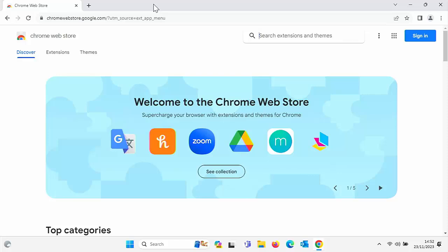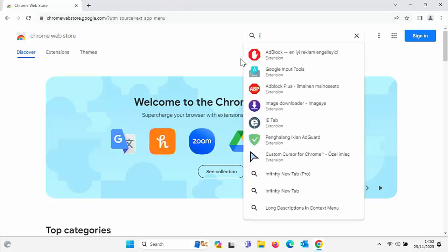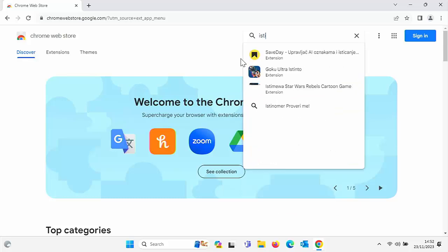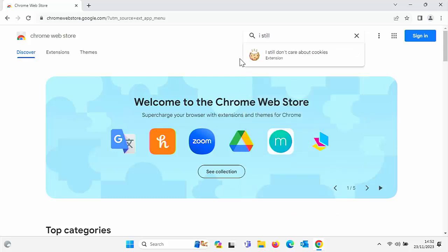And it does this automatically for you. I'll show you this in a second.